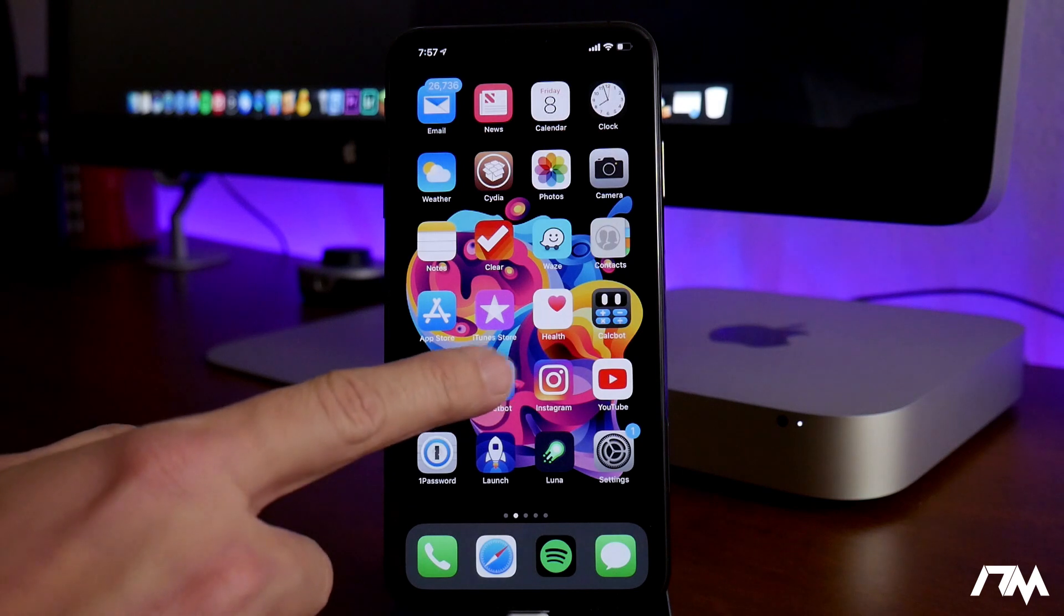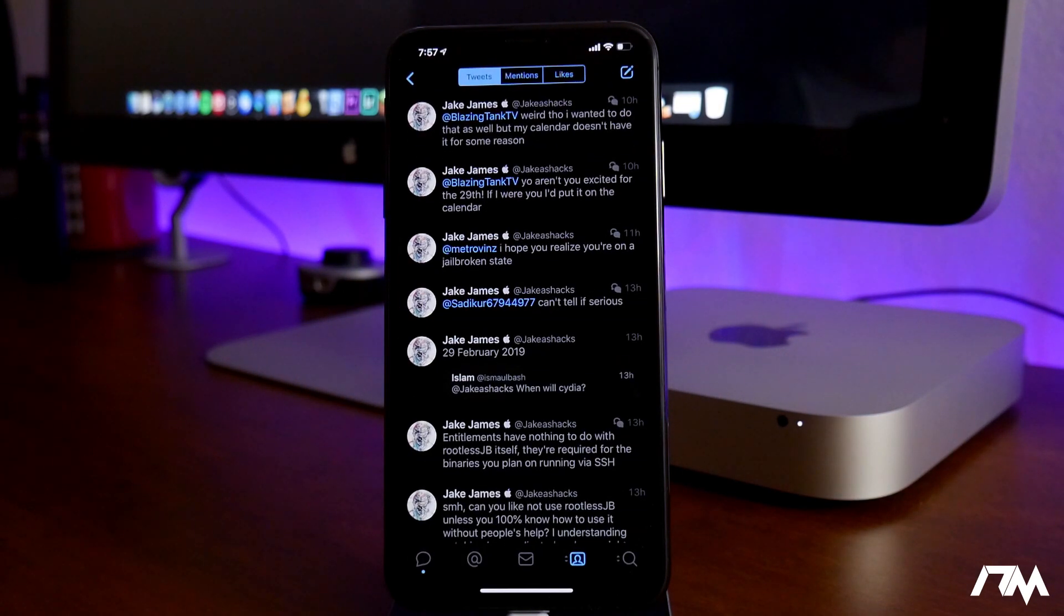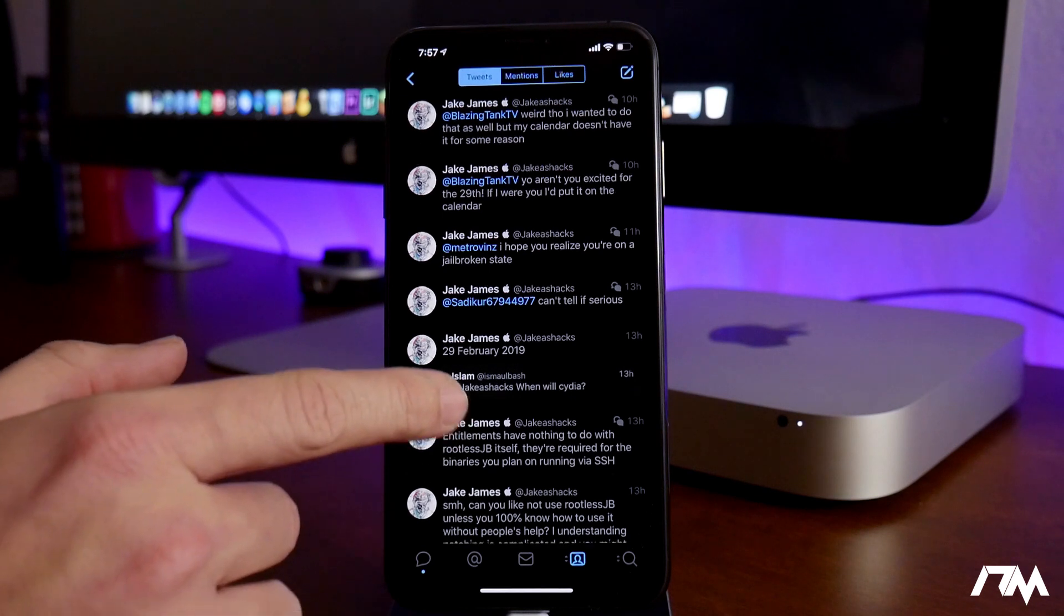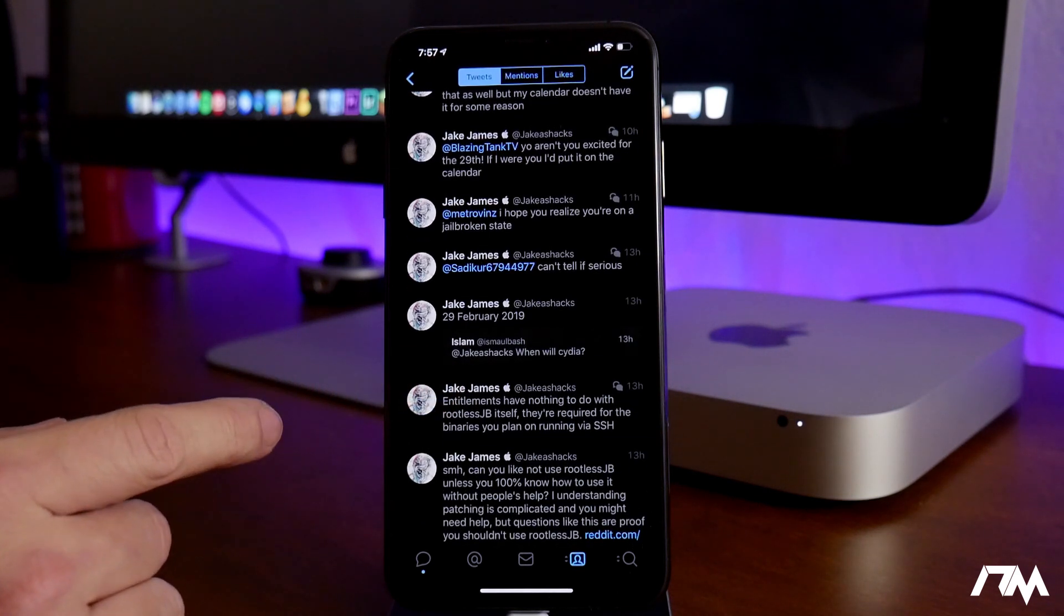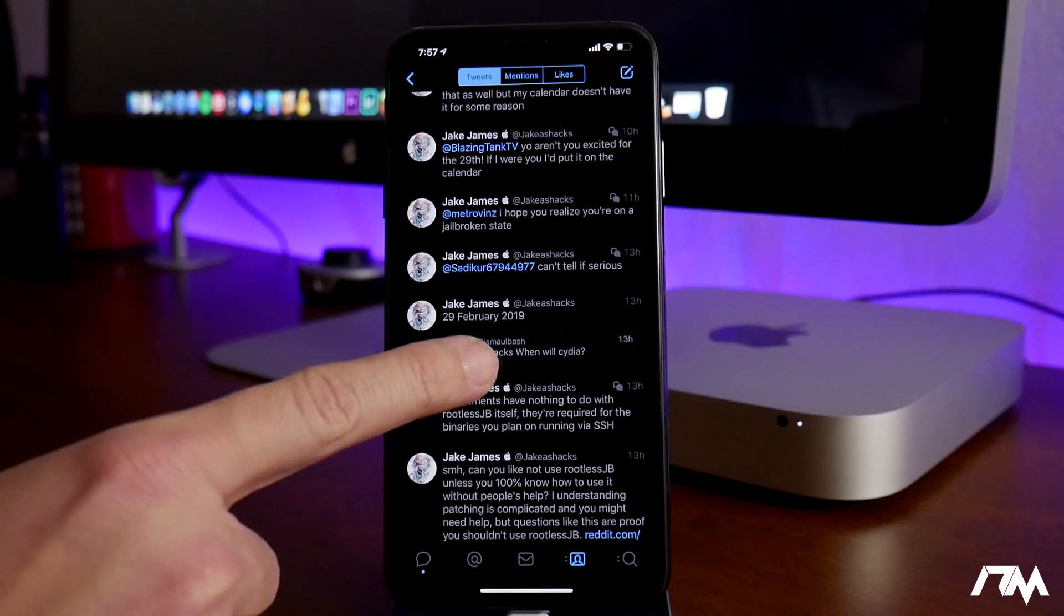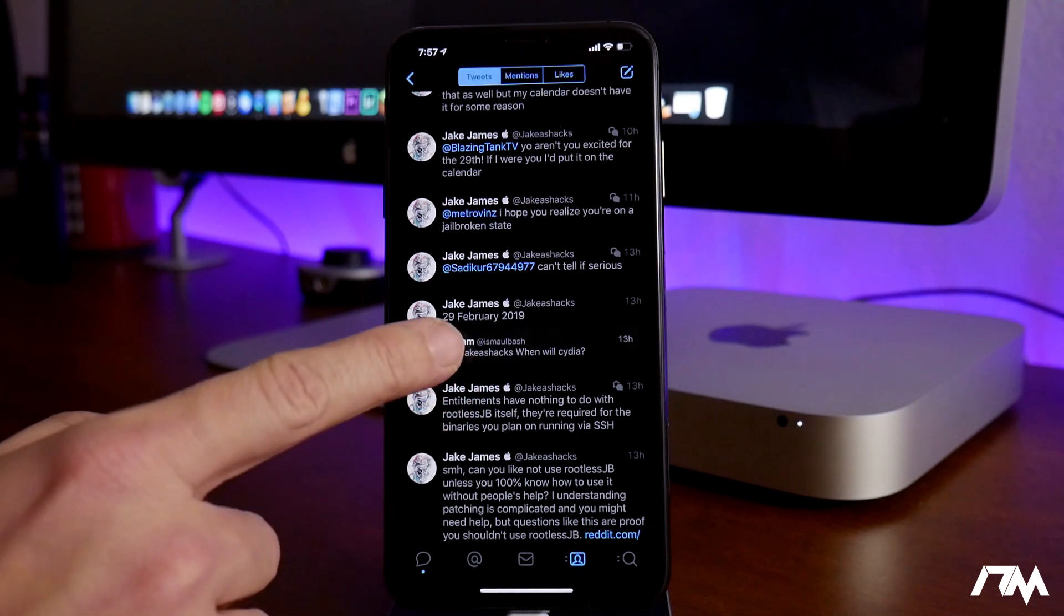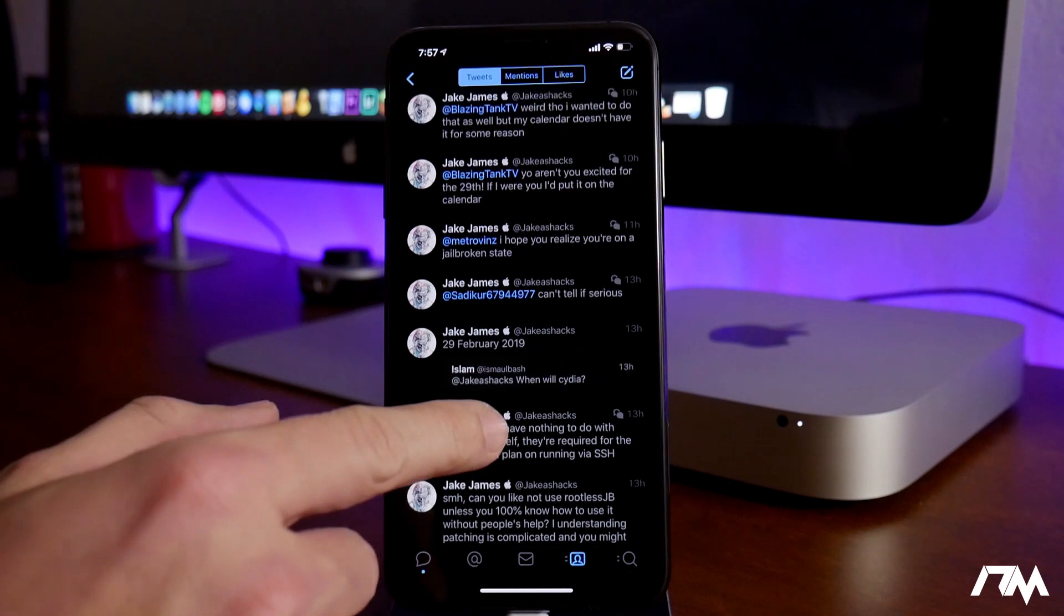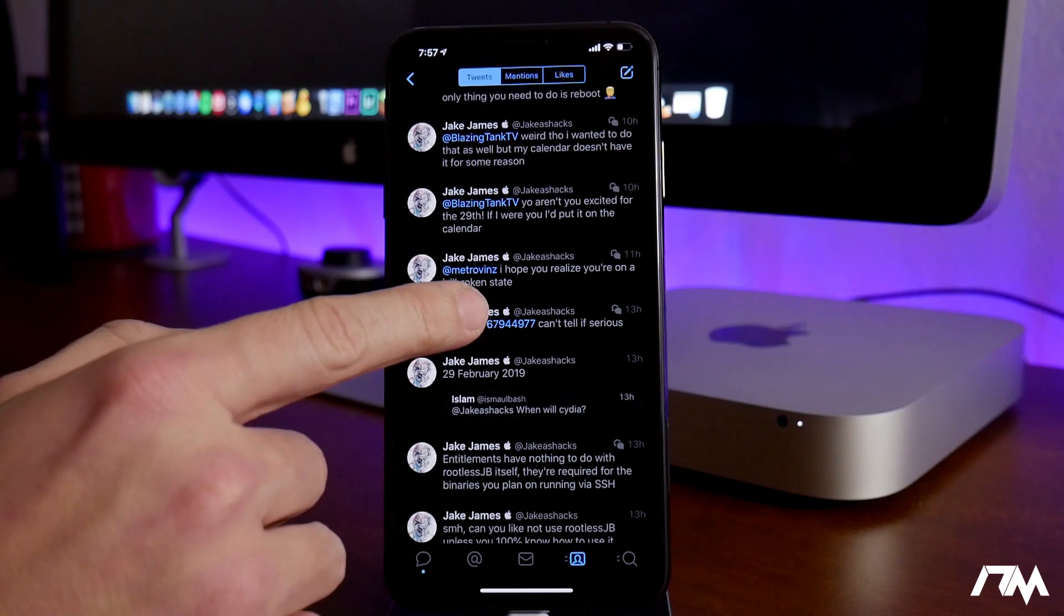Also touching base with the rootless jailbreak, Jake James, the developer of this jailbreak, had some very interesting tweets earlier today. I'm not sure if it's true or not or if he's being serious, it's hard to tell. But as you can see, someone asked him when will Cydia, and then Jake James says 29th of February 2019.